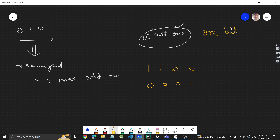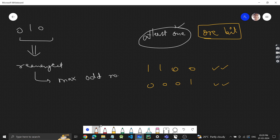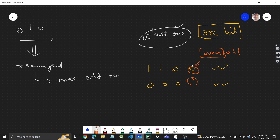Just by looking at the last bit, we can tell whether a number is odd or even. For even numbers, the last bit will always be zero; for odd numbers, the last bit will always be one.